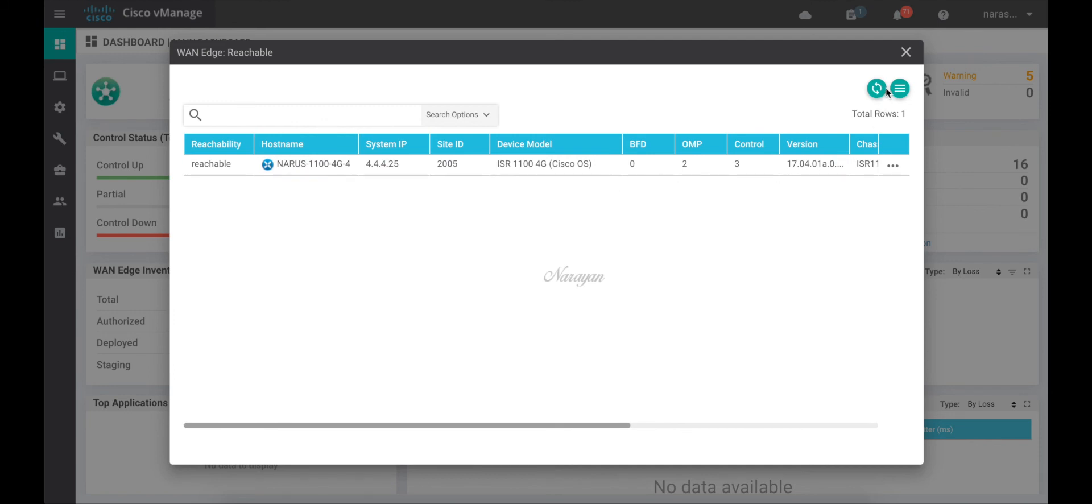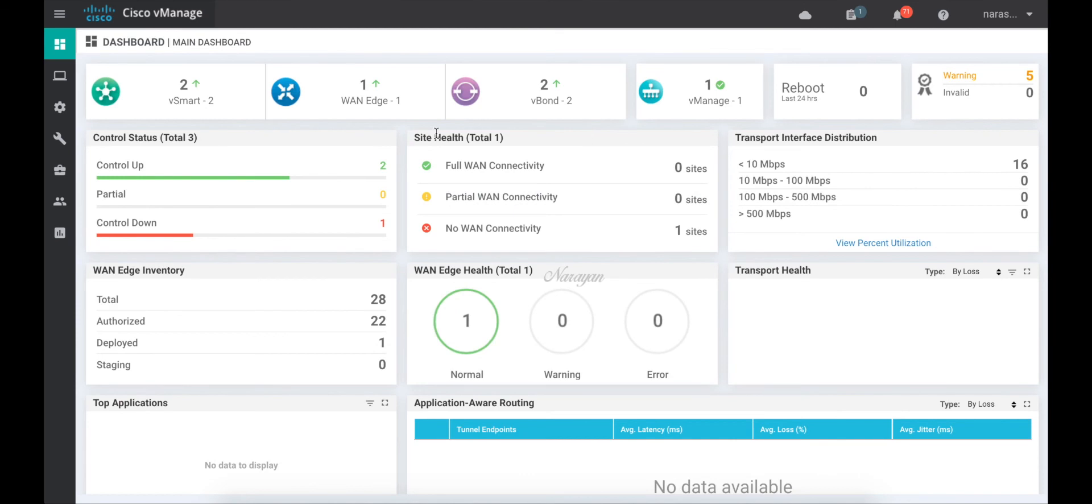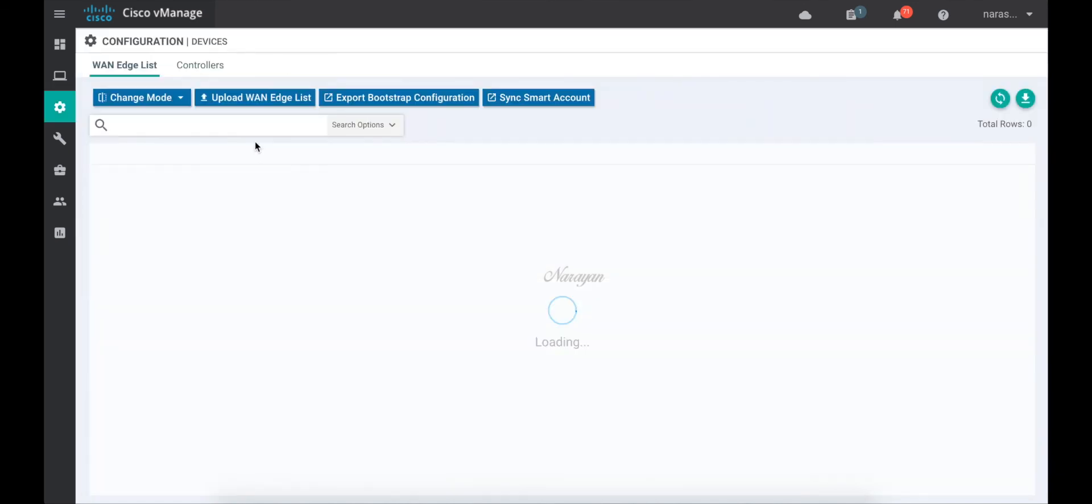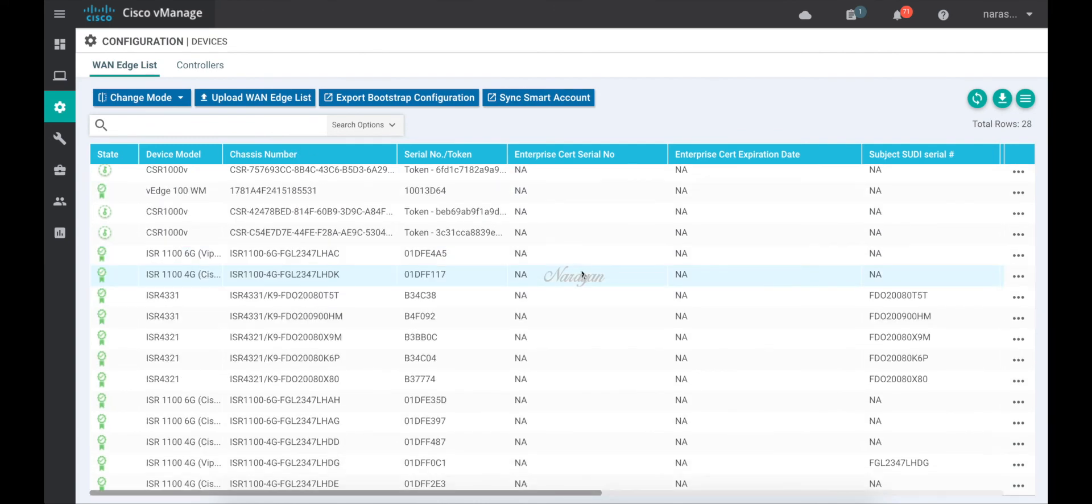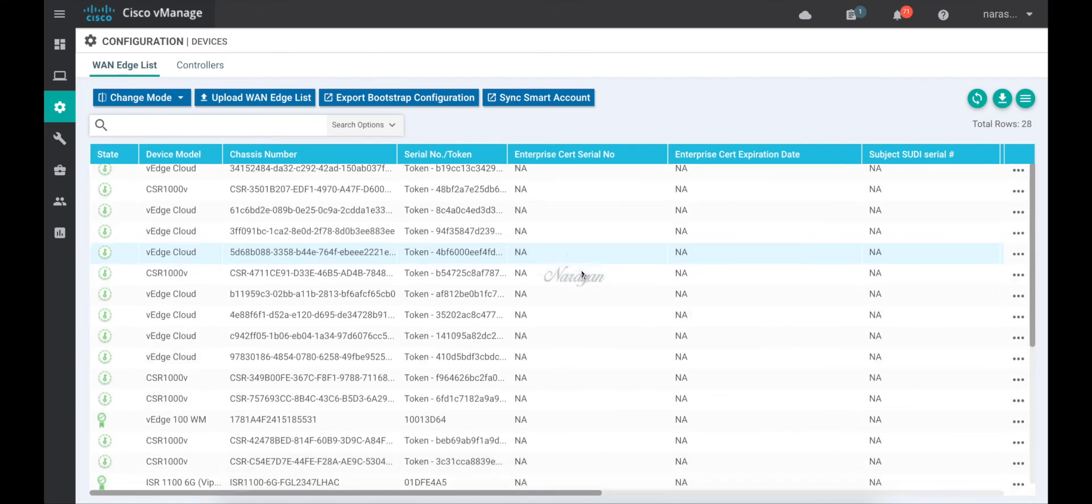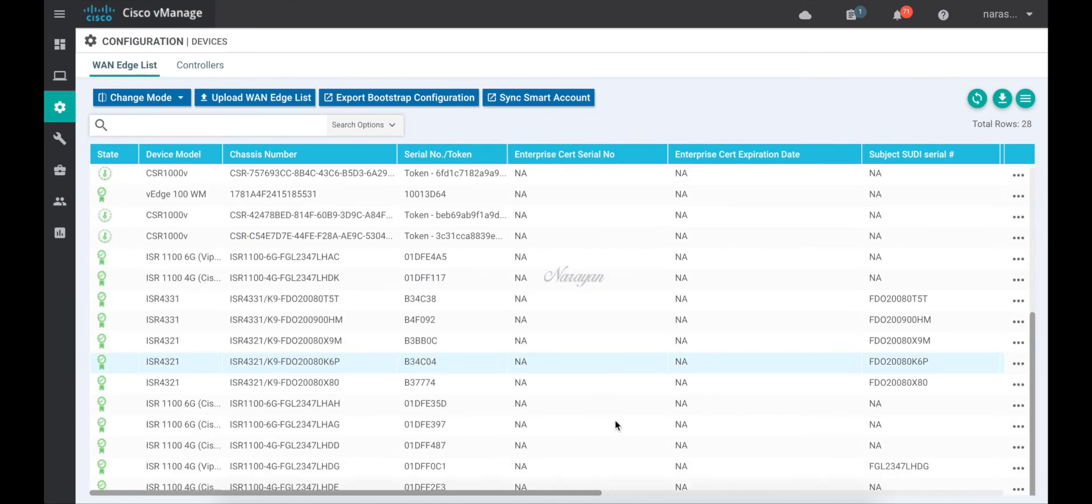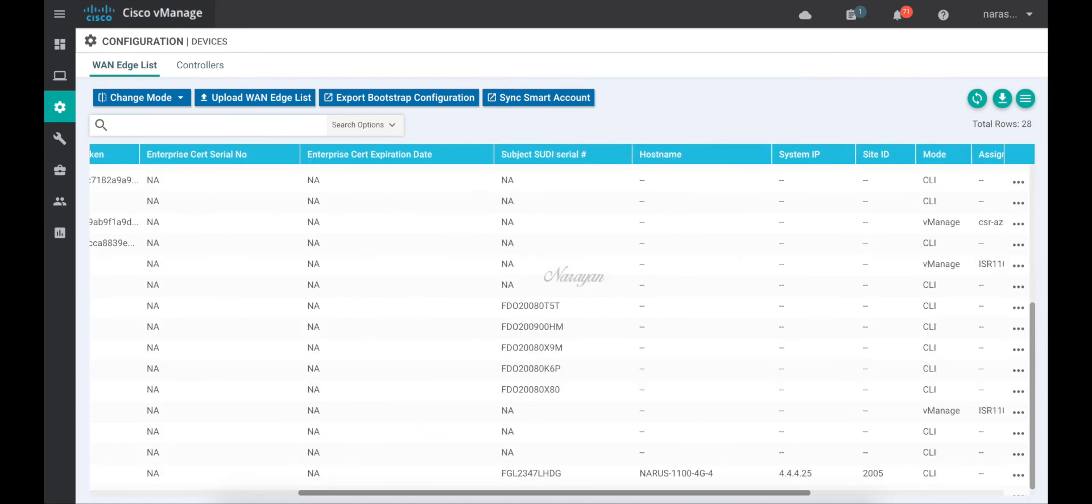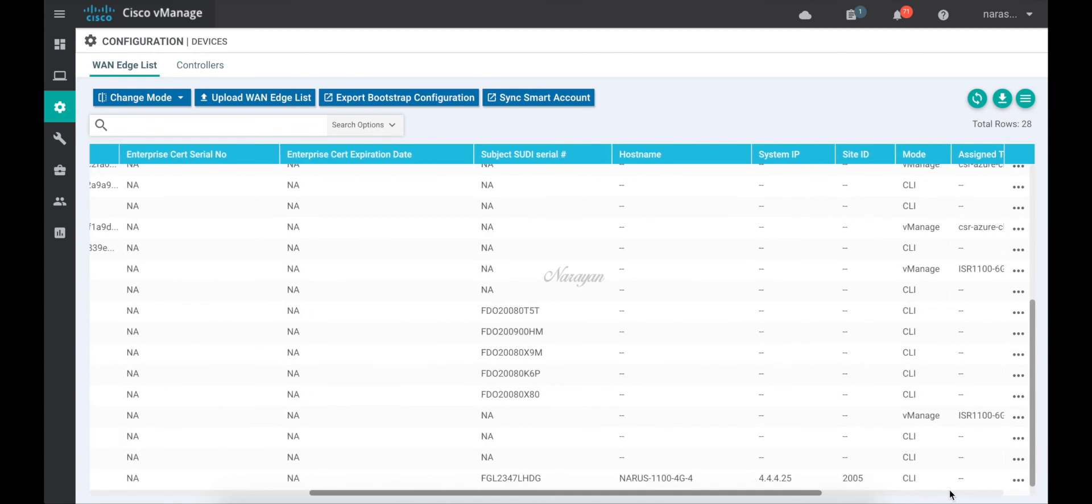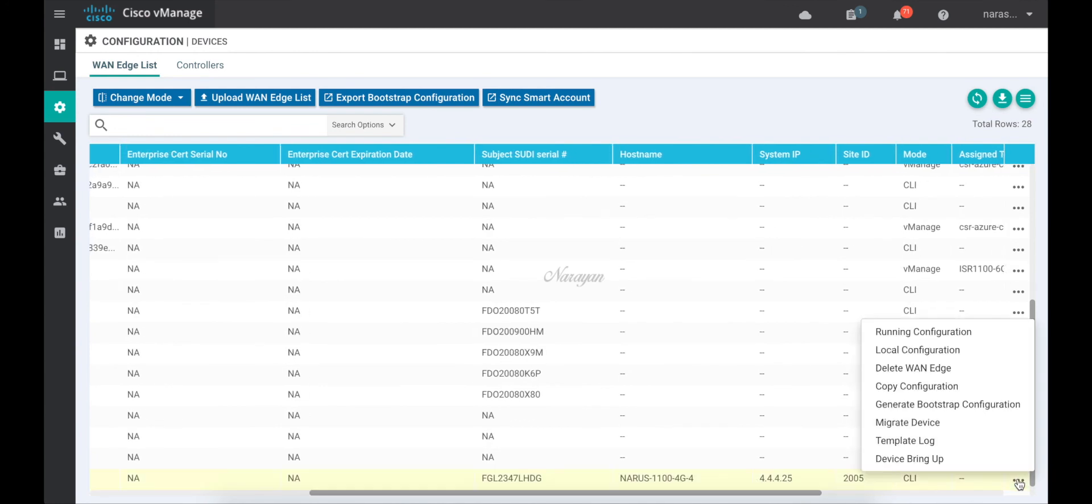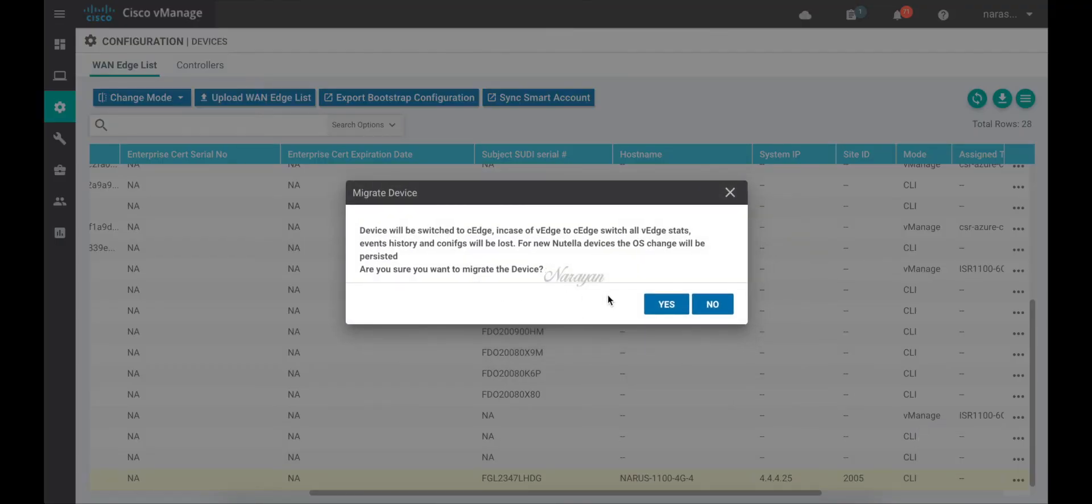The final step is to go back to devices. Choose our device. So this is the device. And just say migrate device. Click yes.